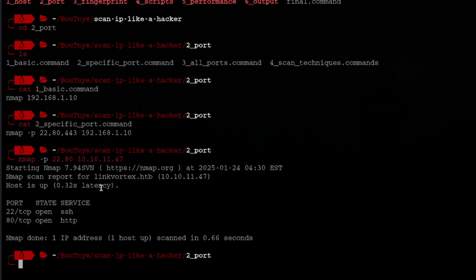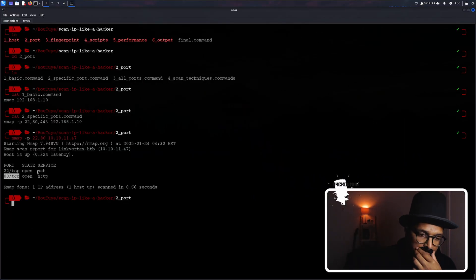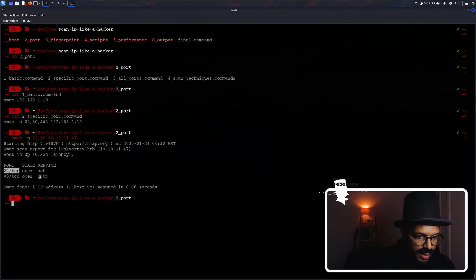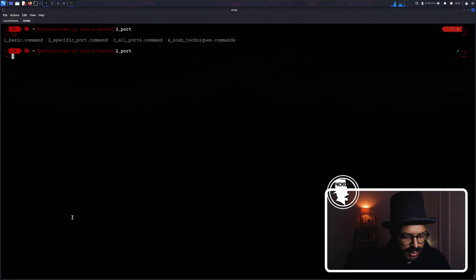Look at that — Nmap has just let us know that the host is up because it ran a ping scan before the port scans. It checked for port 22 and port 80, and it let us know that we've got an SSH service running on port 22 and an HTTP service running on port 80. And if I want to scan all the ports on a computer, well, there's a command for that as well.